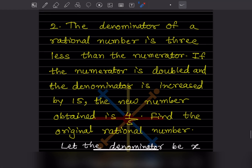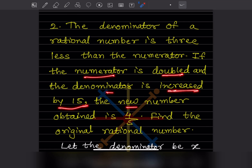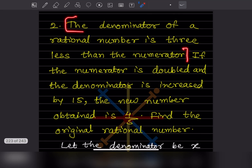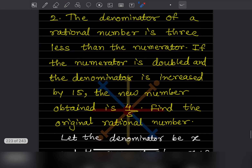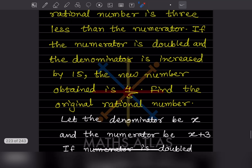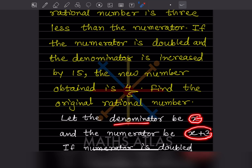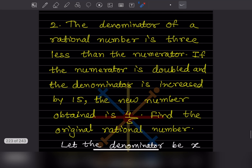Now here is a word problem. The denominator of a rational number is 3 less than the numerator. When you have a word problem, first read the whole problem, then take one sentence at a time. So let the denominator be X. Since the denominator is 3 less than the numerator, the numerator will be X plus 3. So the original fraction is (X+3) over X.